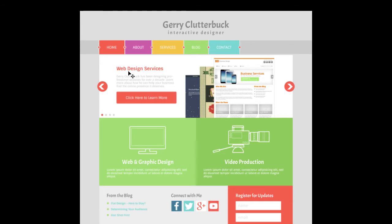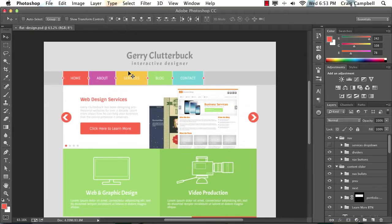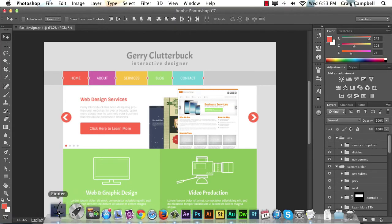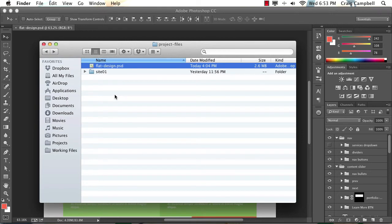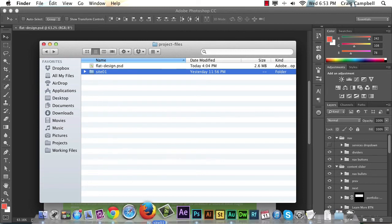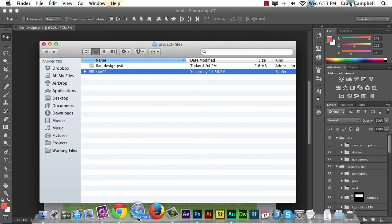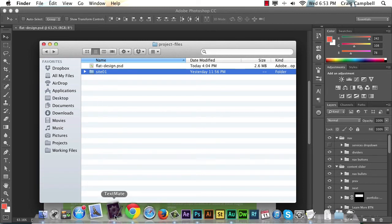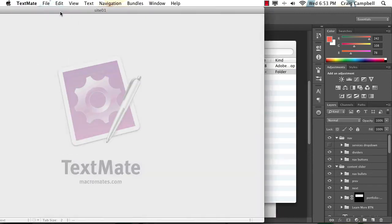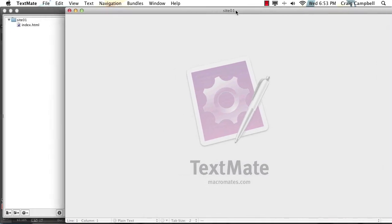So that's our Photoshop file. If we jump back into Finder here, you'll notice also in your project files folder, we have a folder called Site01. I'm going to drag that Site01 folder onto TextMate, which is my text editor of choice.